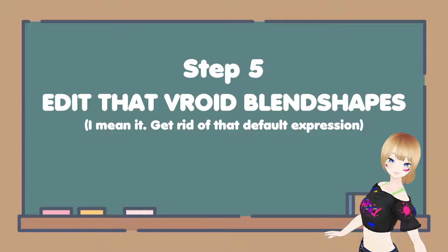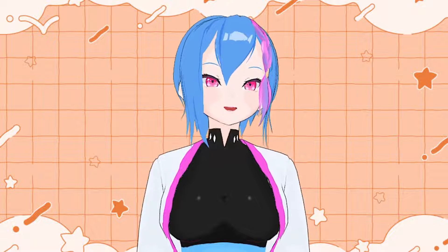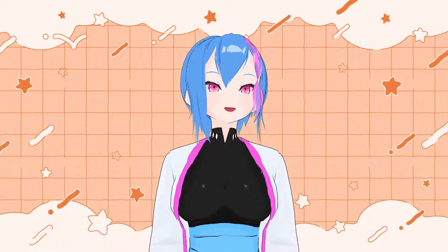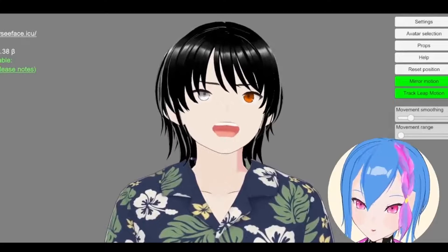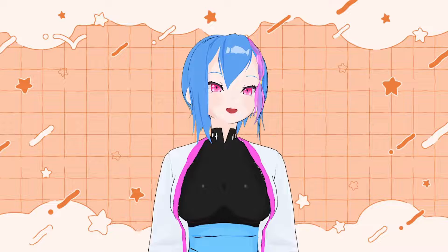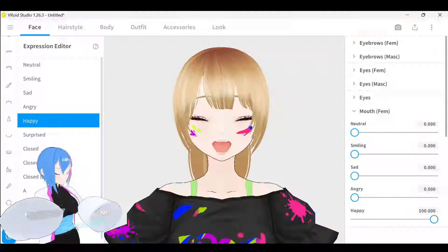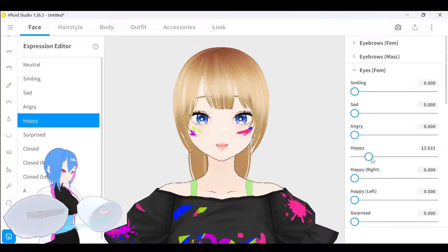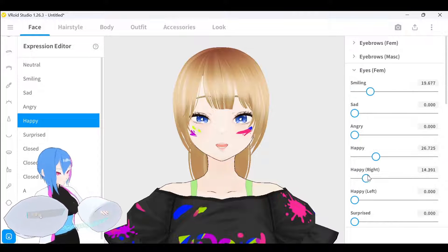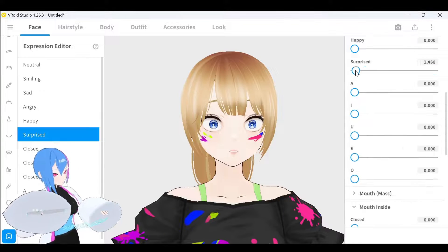Step 5 is to edit your Vroid expressions — these are also often neglected. I admit I don't like the default expressions, especially the happy and surprised face because they're so exaggerated. Here's how to counter it: use the expression sliding option and reduce it. Not only that, but you can also combine facial expressions to fit your Vroid model.